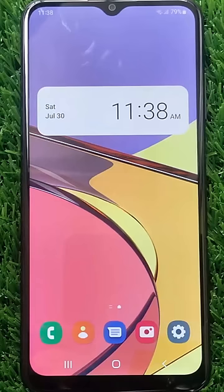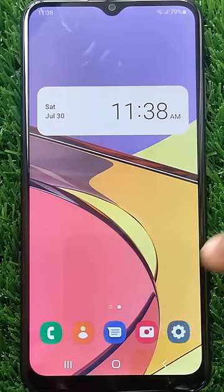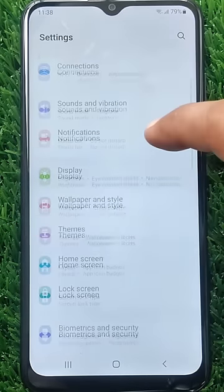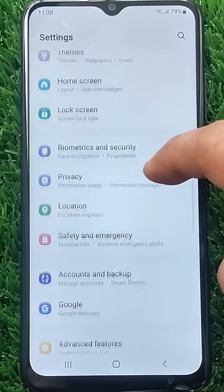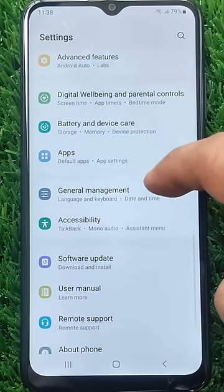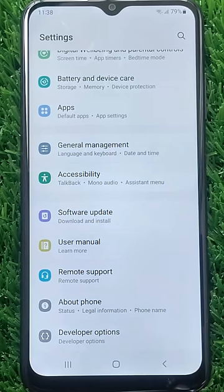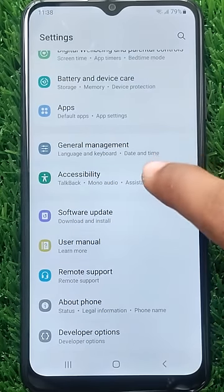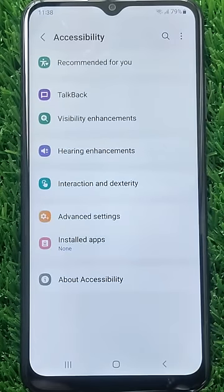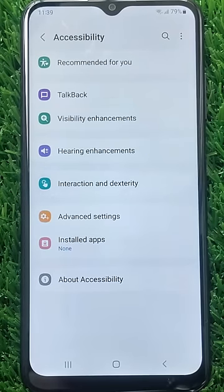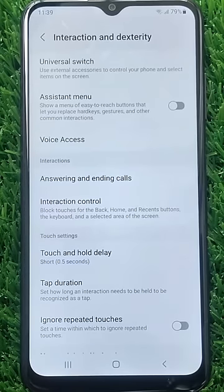Open the Settings application. Swipe up to scroll down and find Accessibility. Tap on it. Then go to Interaction and Dexterity. Now select Answering and Ending Calls.